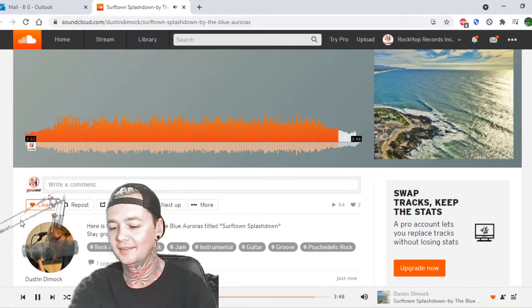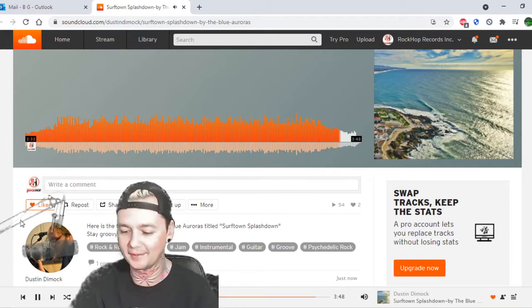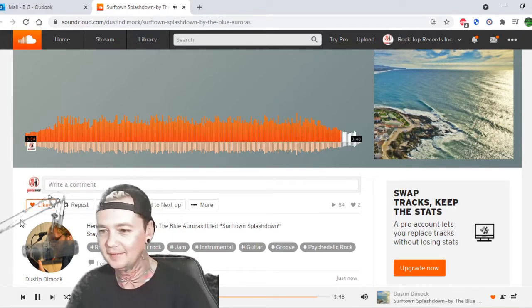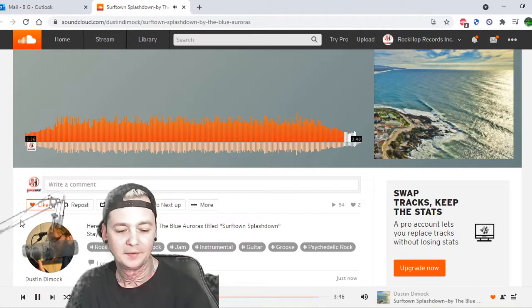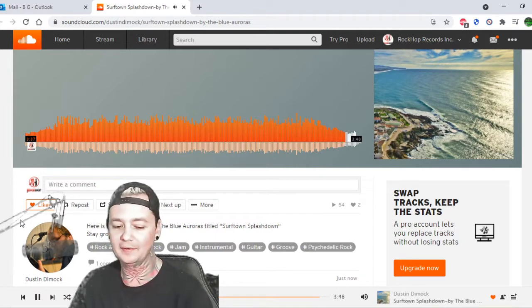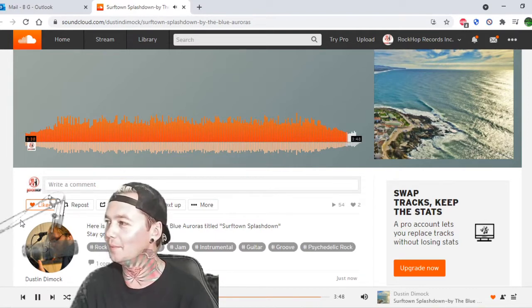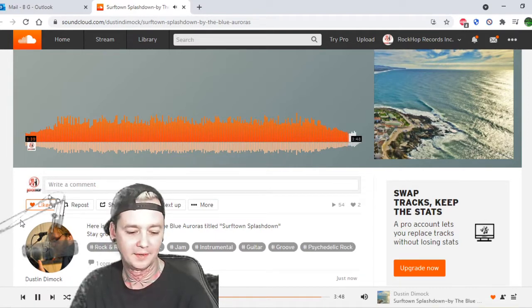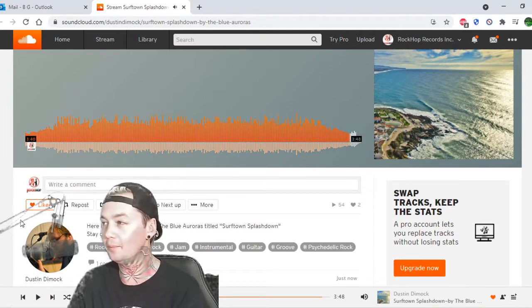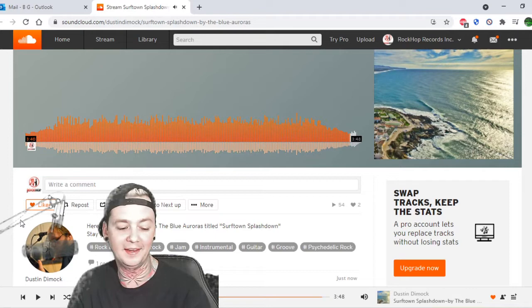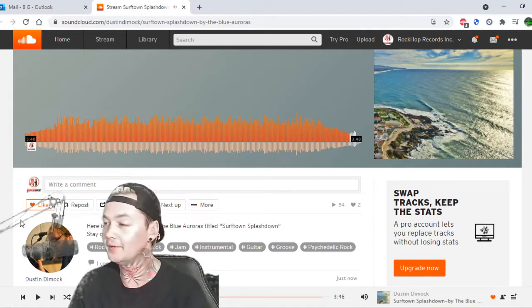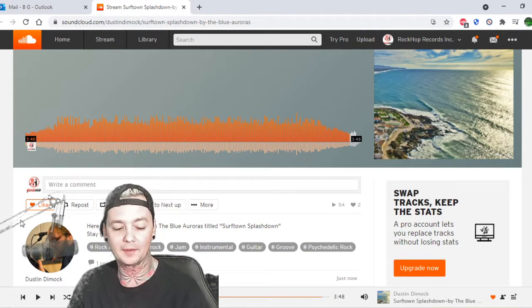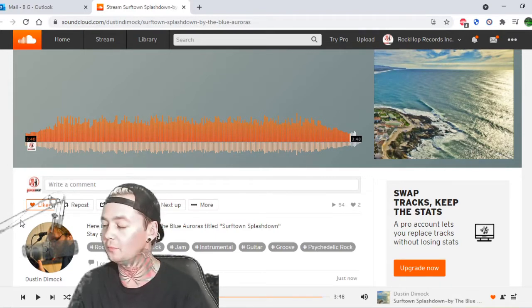Dustin Dimmick. Dude Dimmick or Dimmick I'm not sure. Surf town splashtown Escanaba Michigan. I'm gonna go 8.6 out of 10. I thought that one was really cool. I wrote down groove rock beach boys Rush.